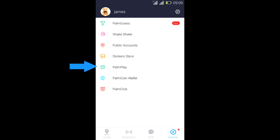And we have PalmPlay. PalmPlay is an amazing APK store where you can download various kinds of apps. It's an equivalent of Google Store basically.